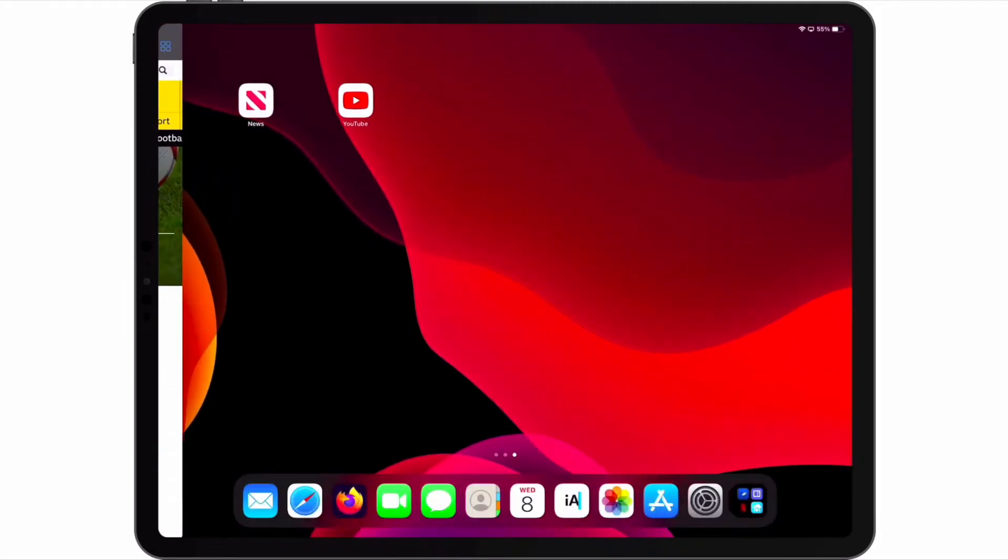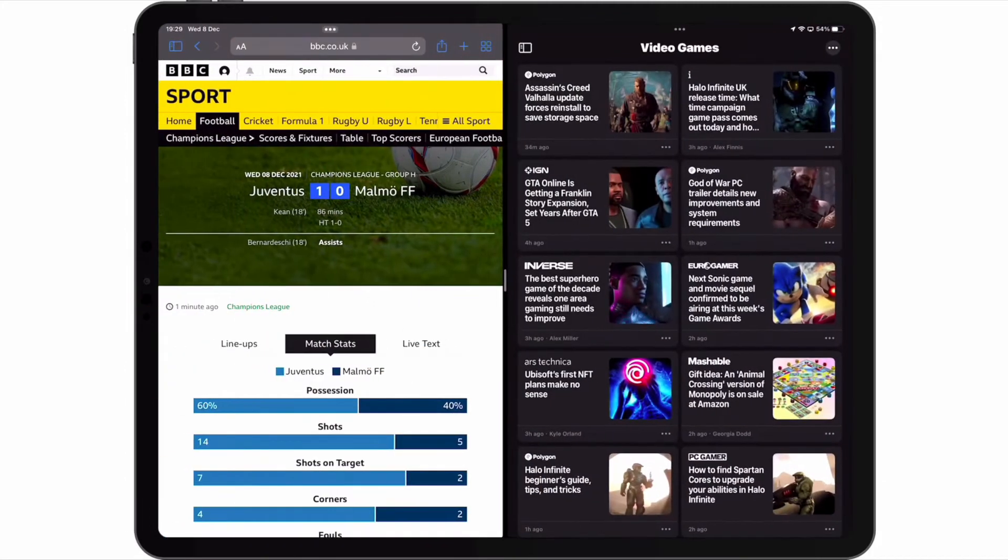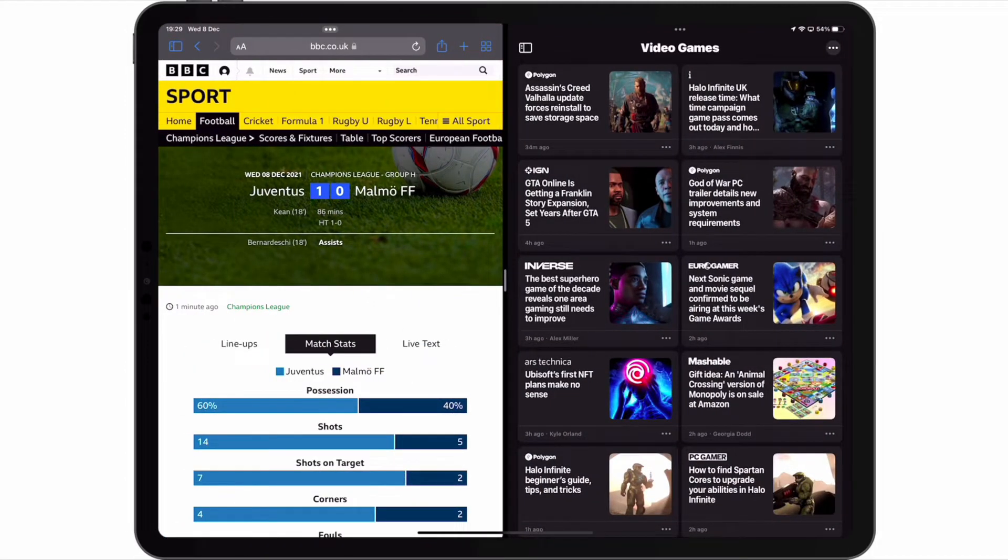As you can see, the Safari application is placed on the far left side of the screen, which is a prompt for us to open the second app that we wish to use in split view. Let's open a second app. Our two apps now appear side by side on our screen allowing us to multitask.